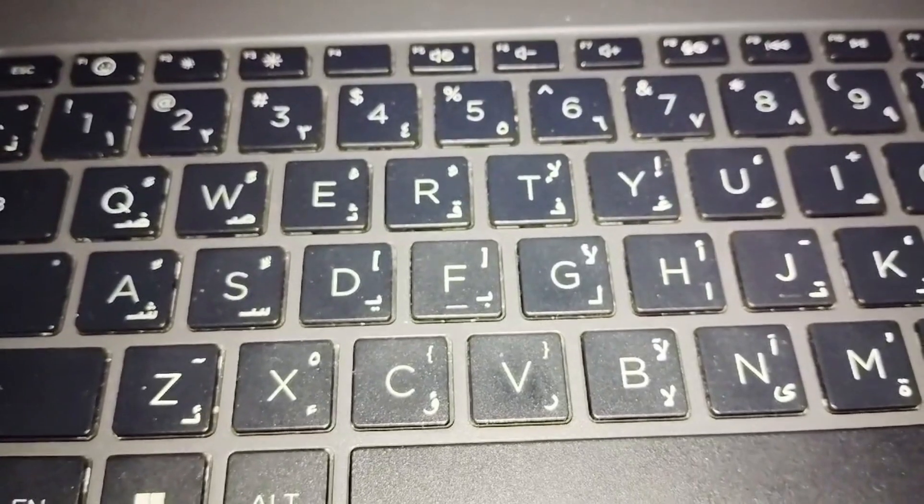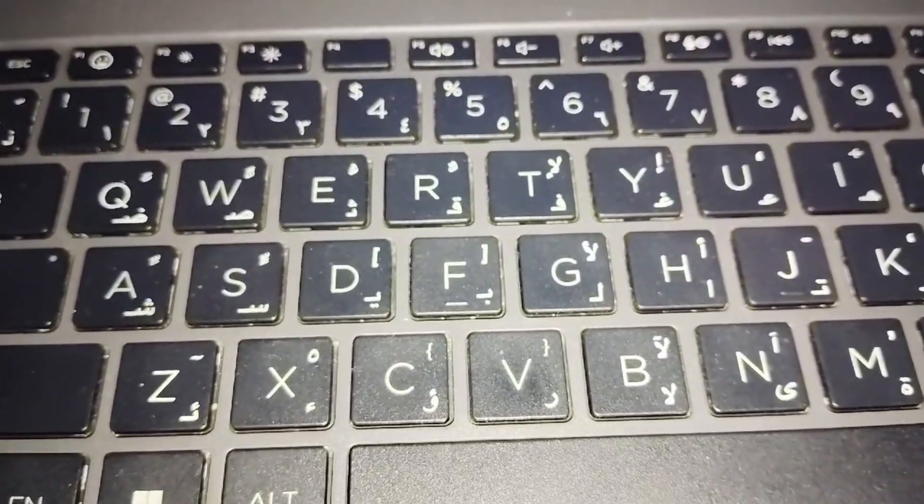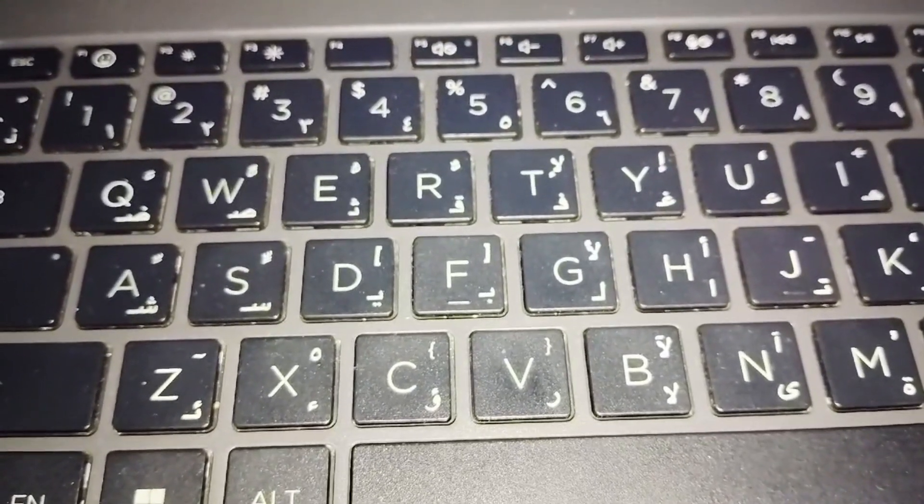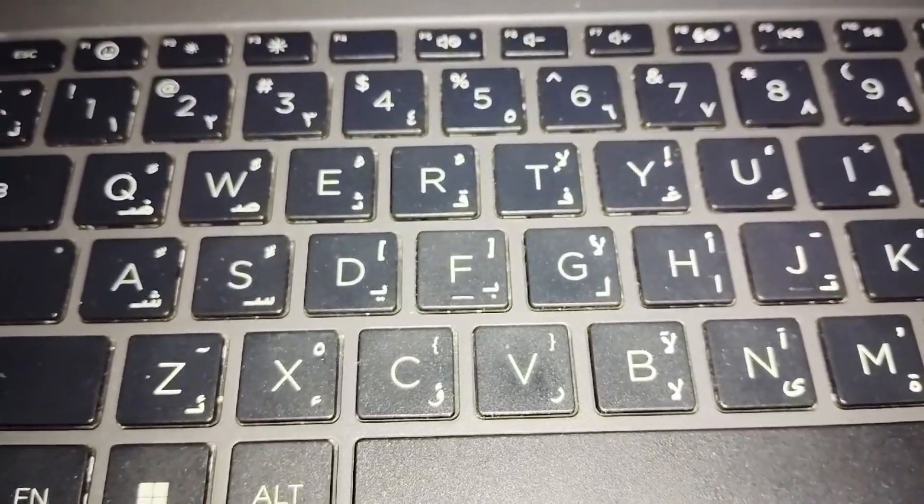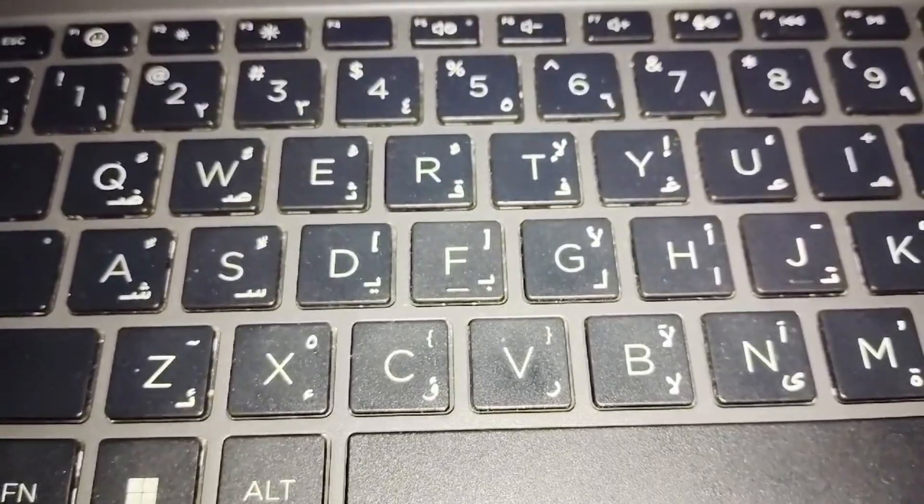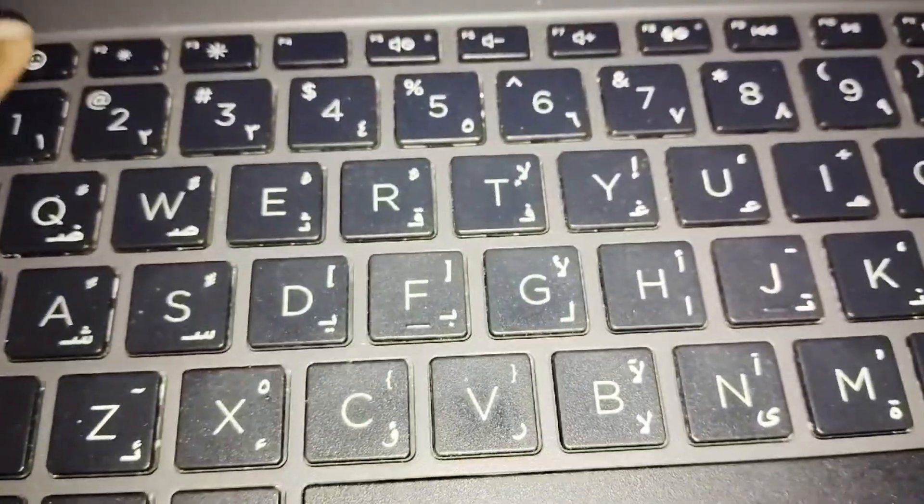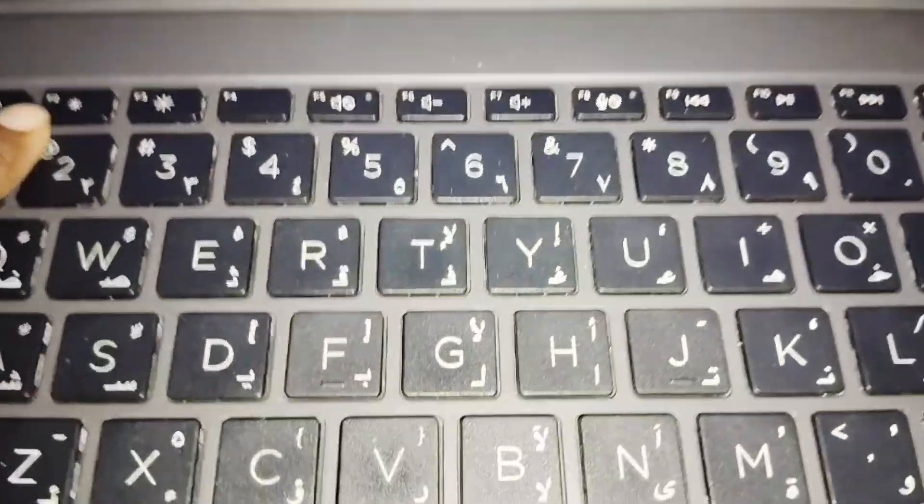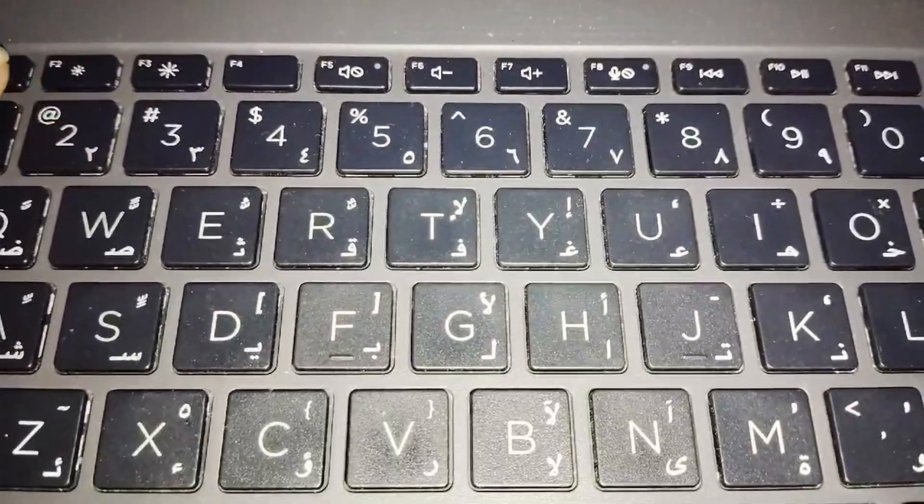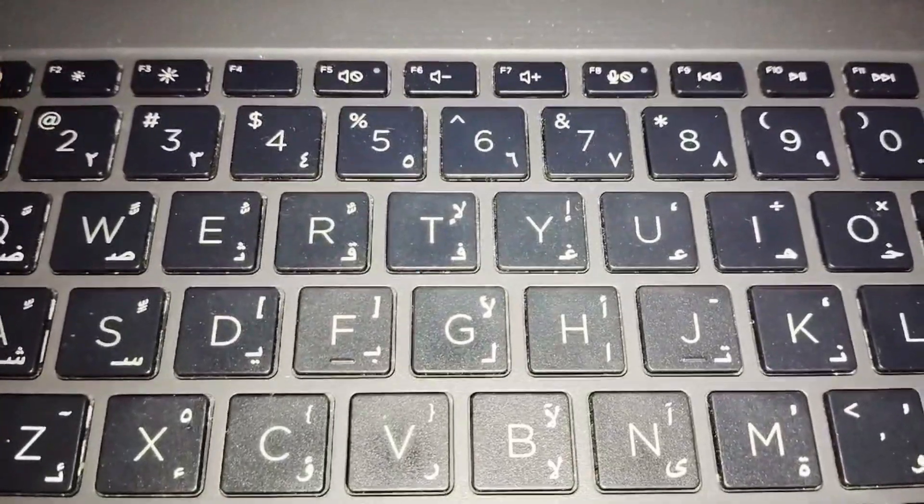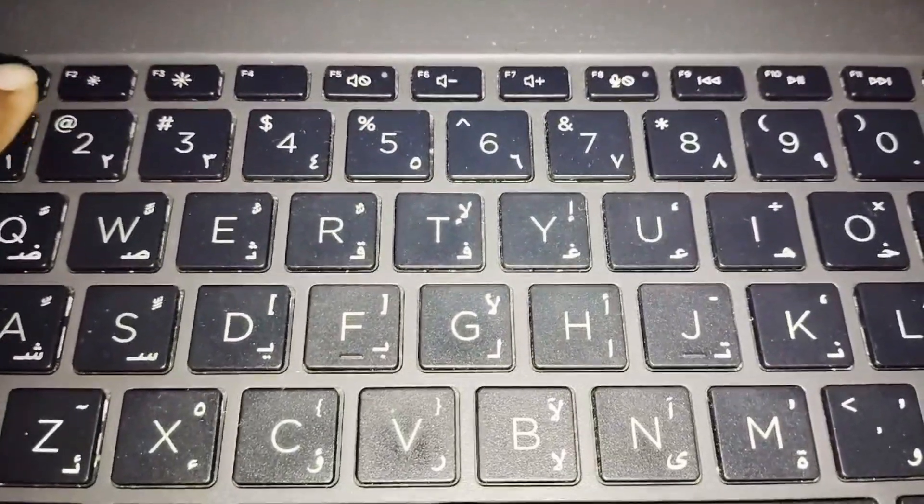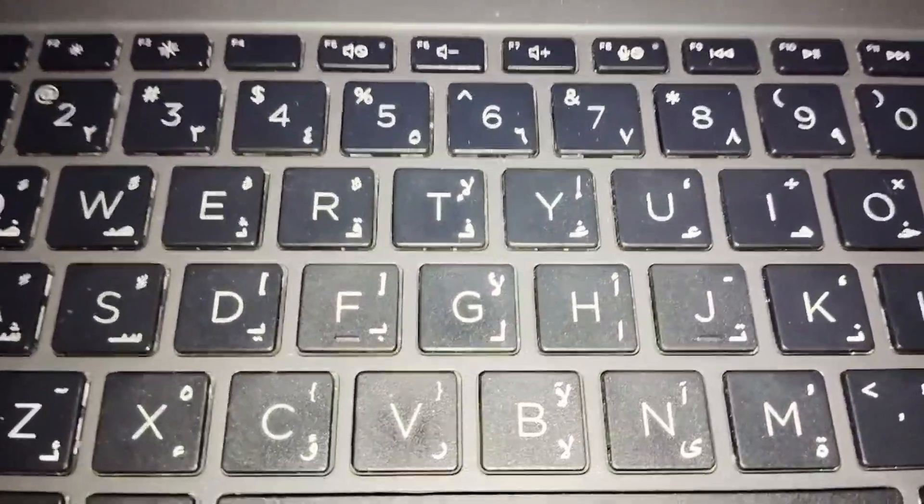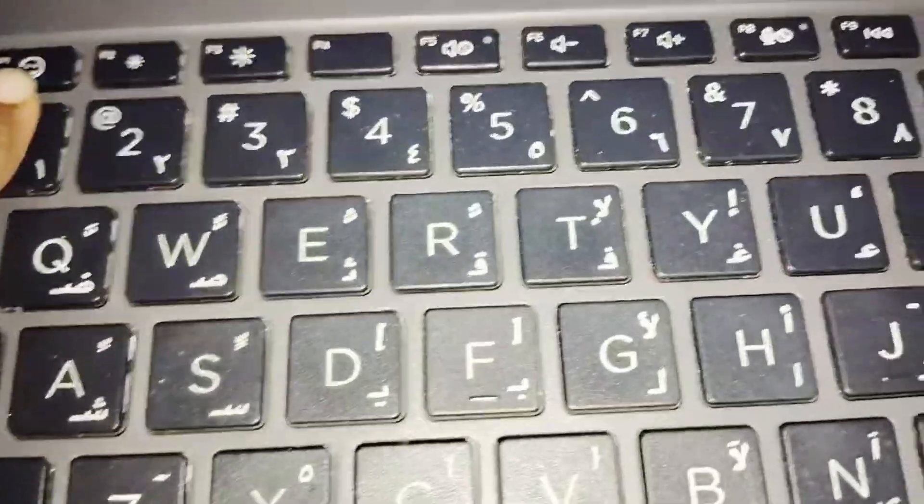First, identify the key on your keyboard that controls the backlight. This key is typically found among the F1 to F12 keys. Look for a marked icon resembling a glowing keyboard.